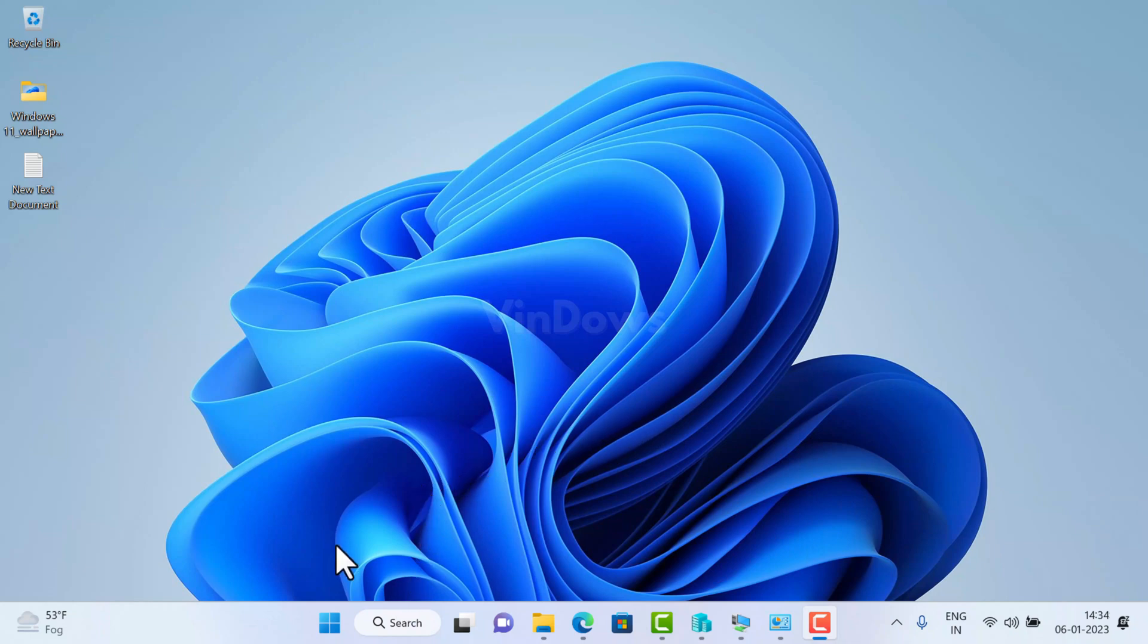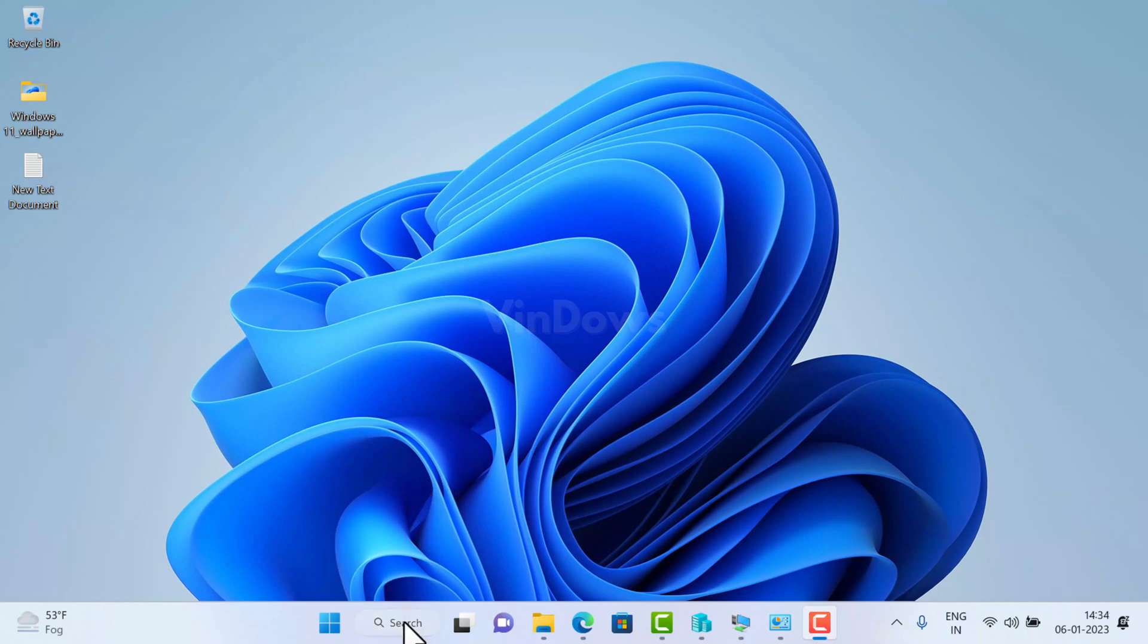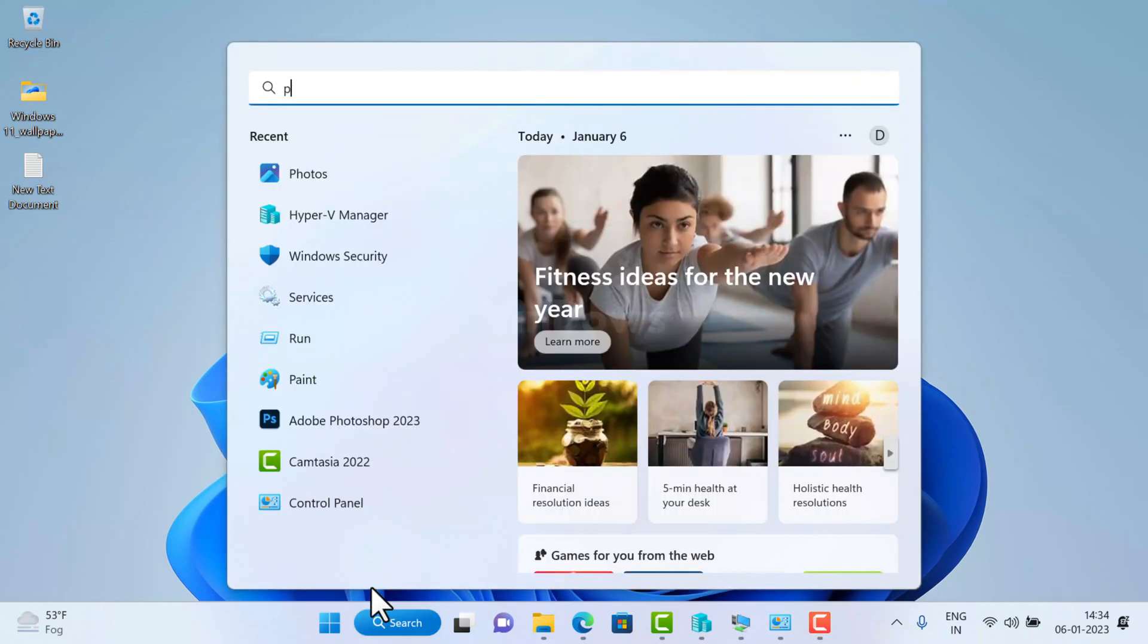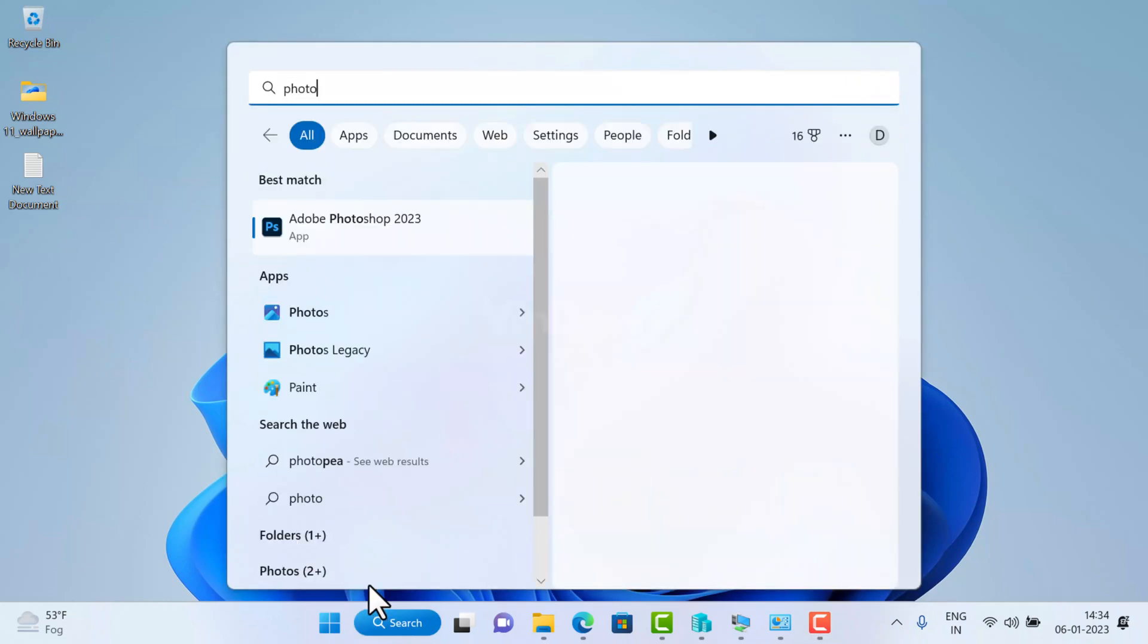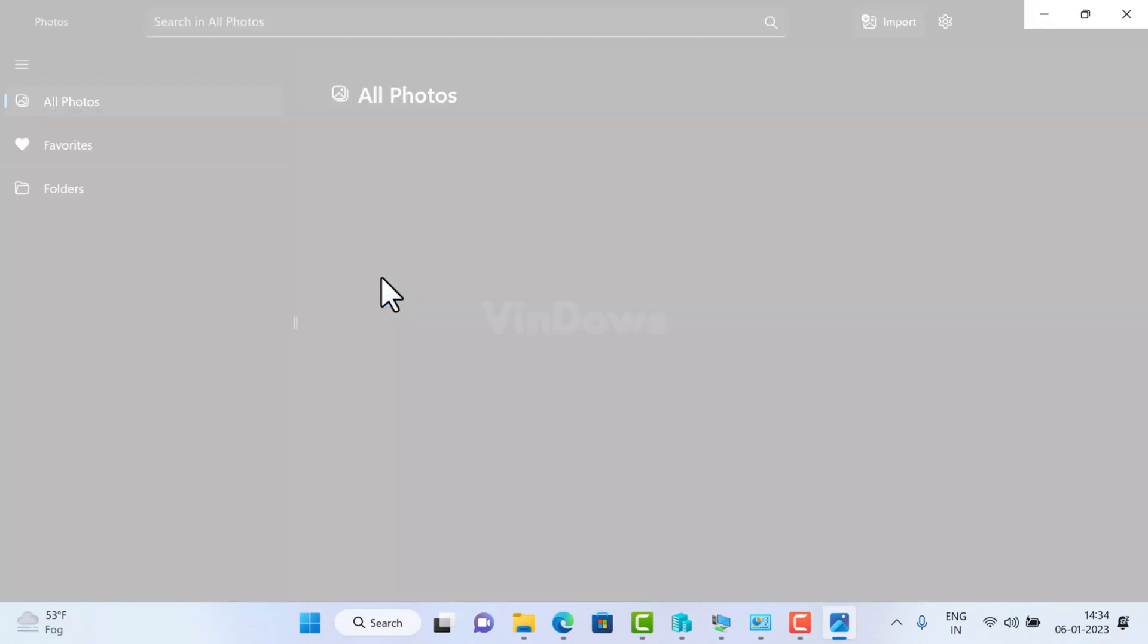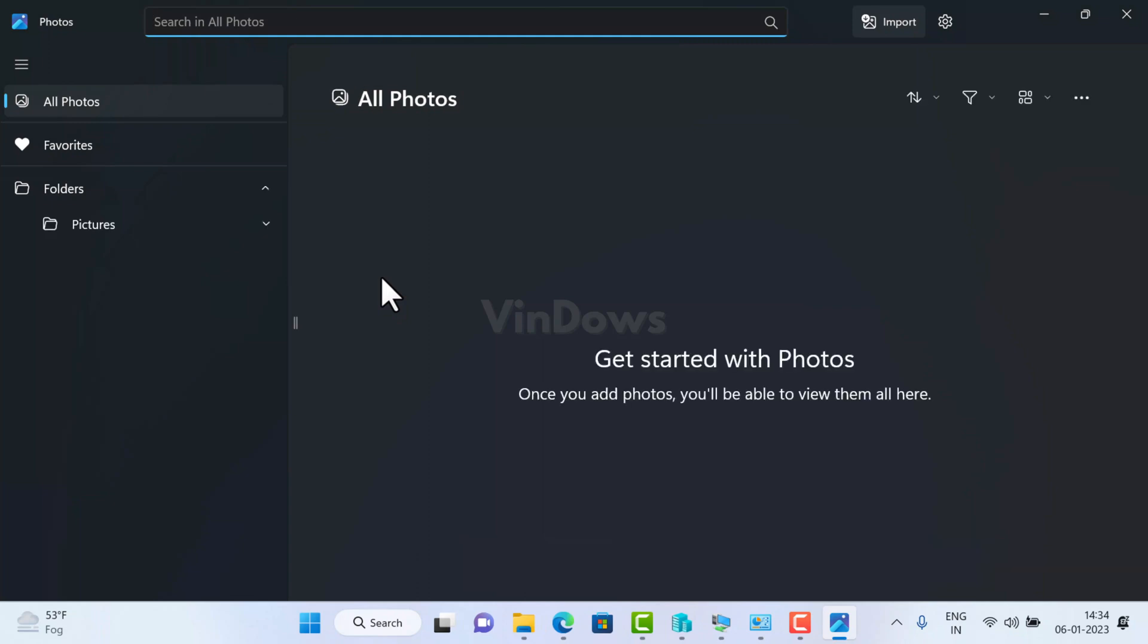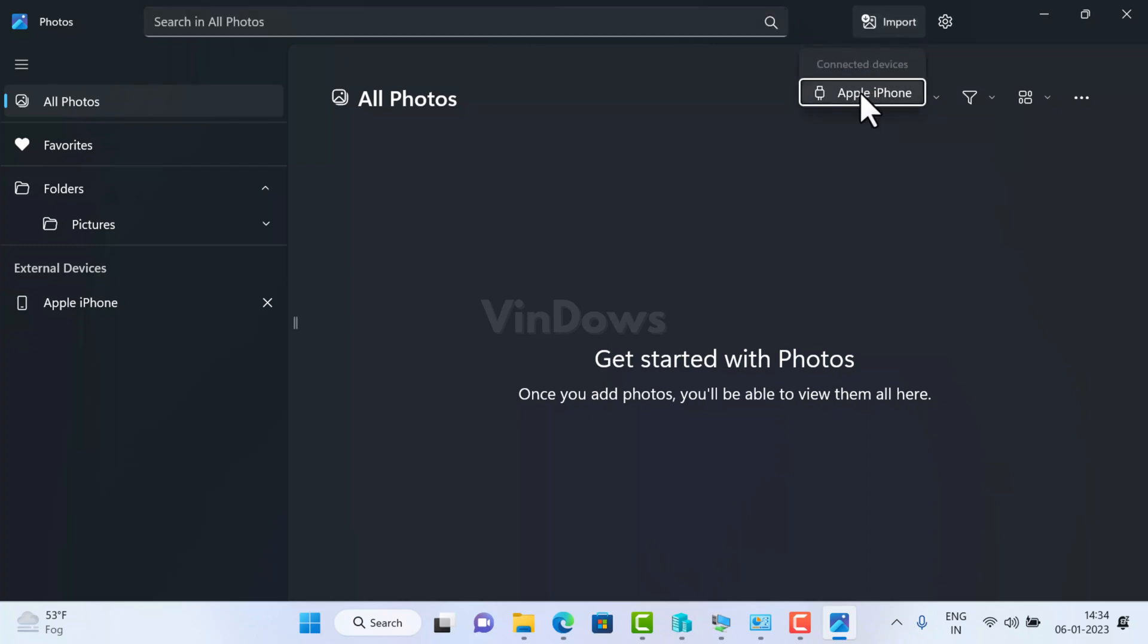To open it, click on the search icon and type photos. When the same app appears in the search results, click to open it. Here on the upper right side of the Photos app, you will see the import option. Click on it. A menu will open named connected device. Under it you will find Apple iPhone. Click to select.